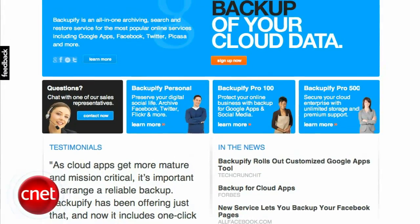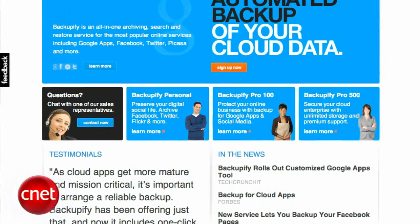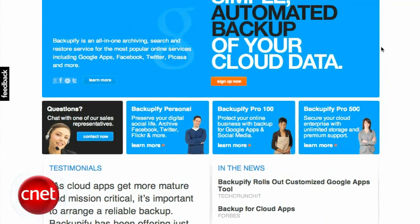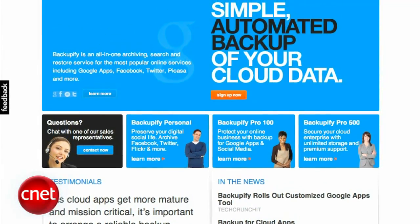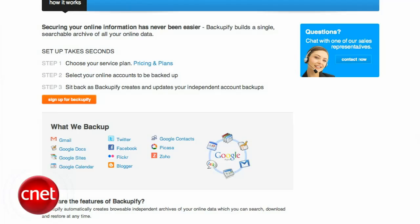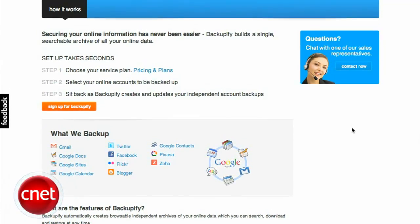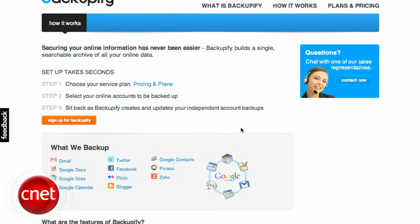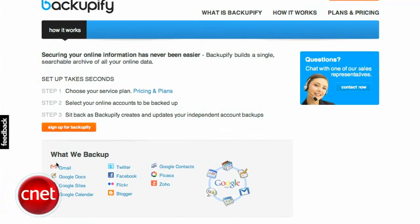One of the easiest ways to back up webmail is through a web-based backup tool. There are a bunch of these out there, including Backupify, which you can also use to archive Facebook, Twitter, and Picasa web albums.